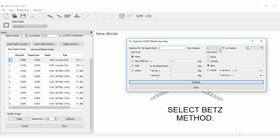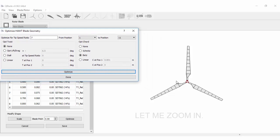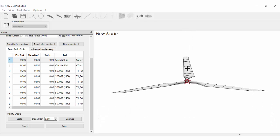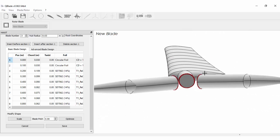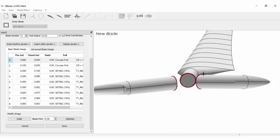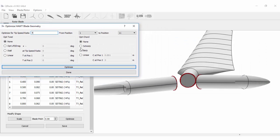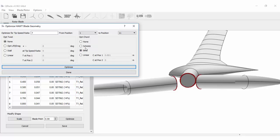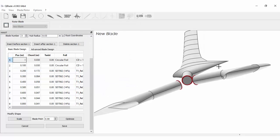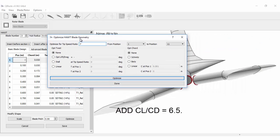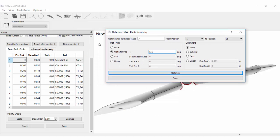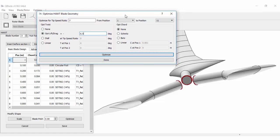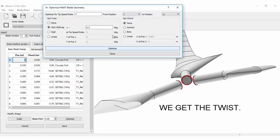Select BET method. Let me zoom in. Select BET method. Although it is optimized, observe when the angle of attack 6.5 is included. We get the twist.